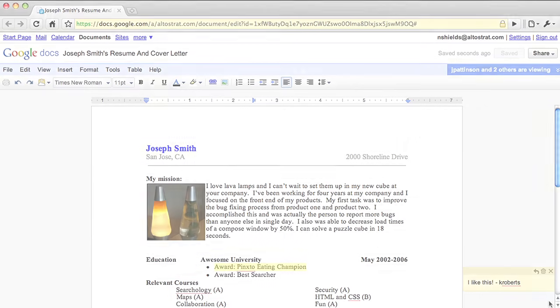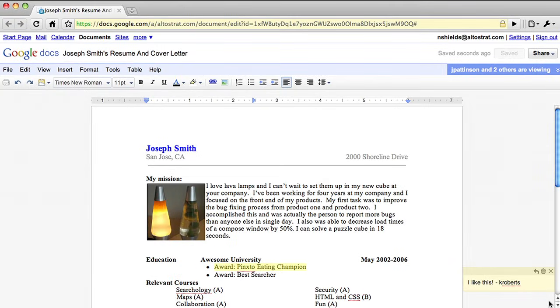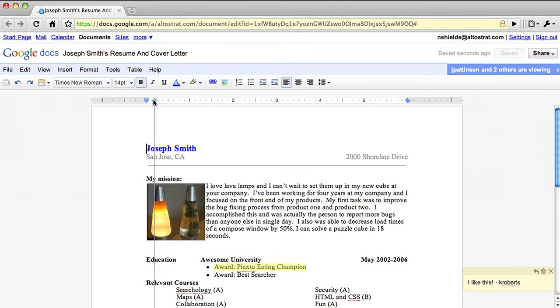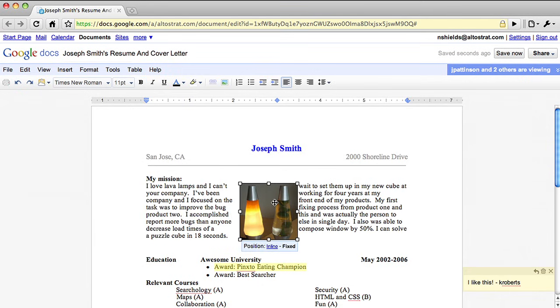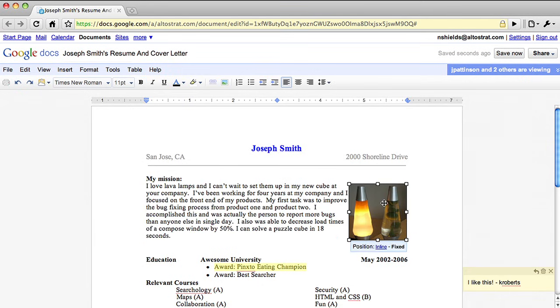Google Docs have much better import fidelity, making it easier to move your documents into the cloud. We've also added tab stops, a ruler to control margins in a document, and improved how images interact within documents.